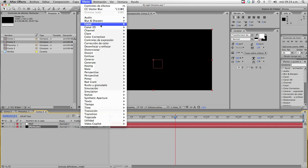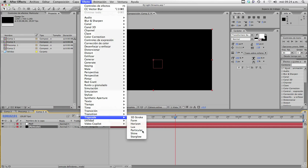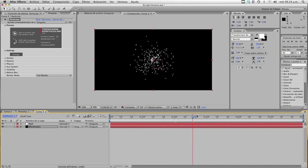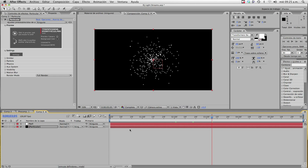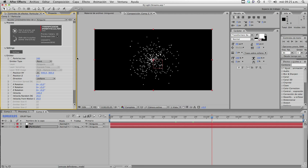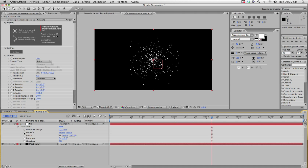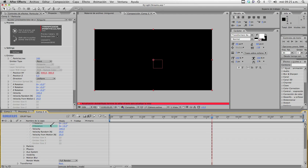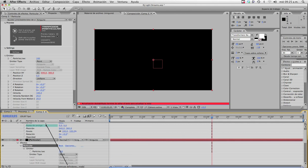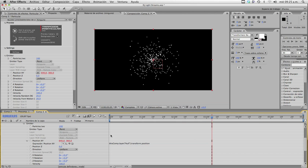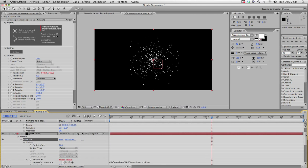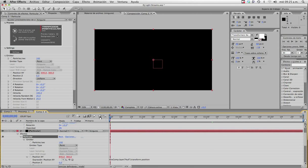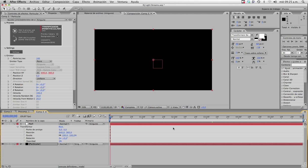Now in the Particular layer, you're going to add effect TrapCode Particular, and now you have the cool particles. We want to link the particles to the null object's position. So alt-click on position XY in the Particular options and pick-whip it to the null object's position. So now it's linked to the position — it's a pretty famous technique if you check lots of tutorials.